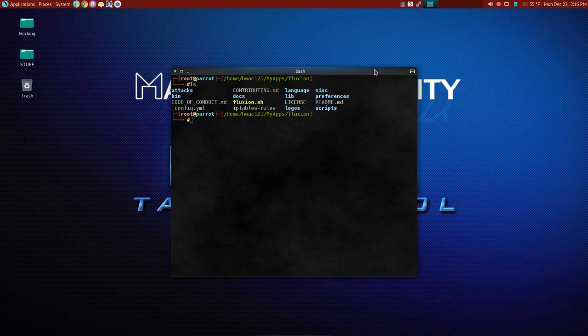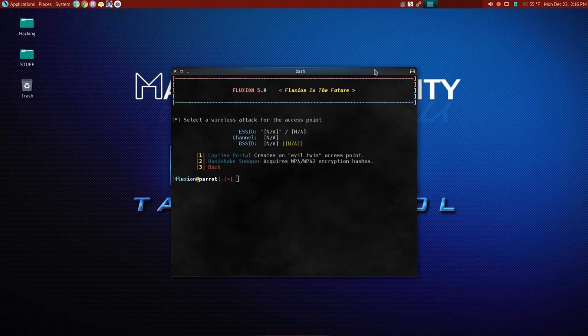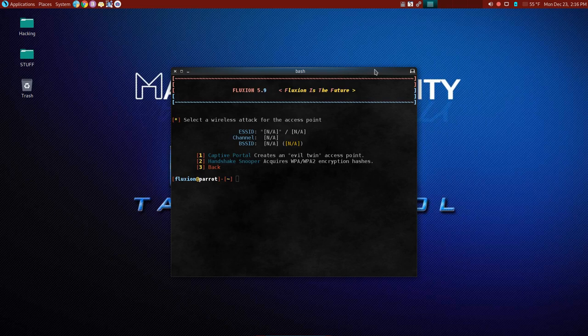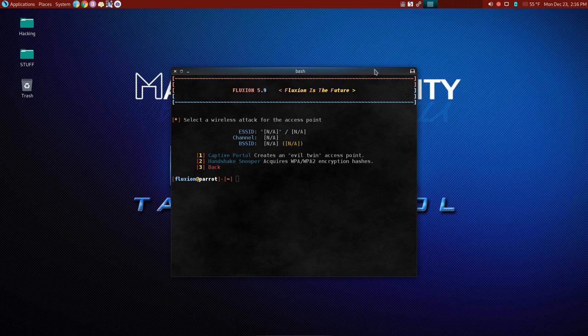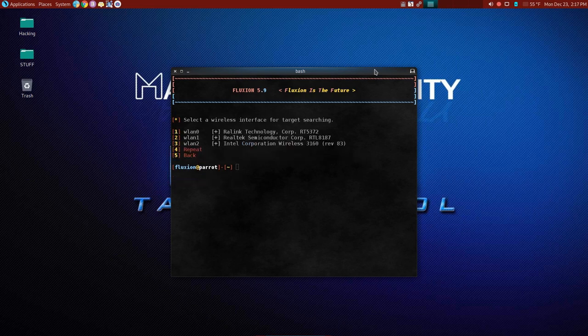All right. So anyway, moving right along, let's go ahead and start up Fluxion and we're going to use tab to do the auto complete. Hit enter and bring up our application. And now we are going to see what we can do to get us a handshake. Now you notice that it also has an evil twin option.